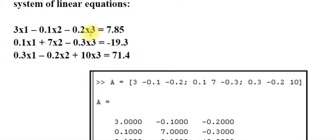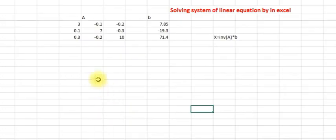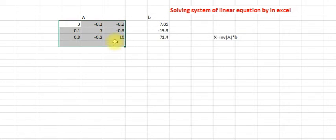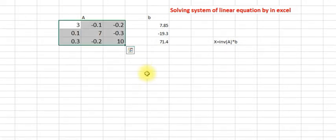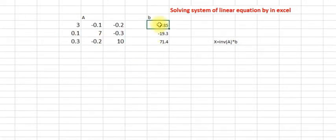What you do is enter the matrix A and B — the right-hand side vector — in Excel. These are the coefficients in Excel, as you can see here, and this is the B coefficient.